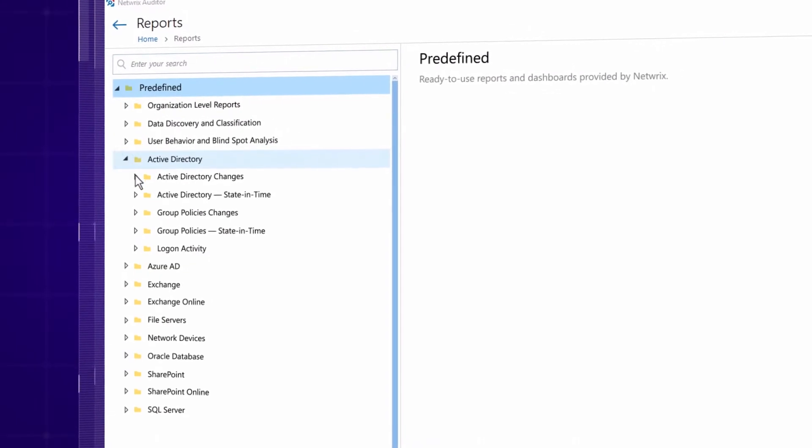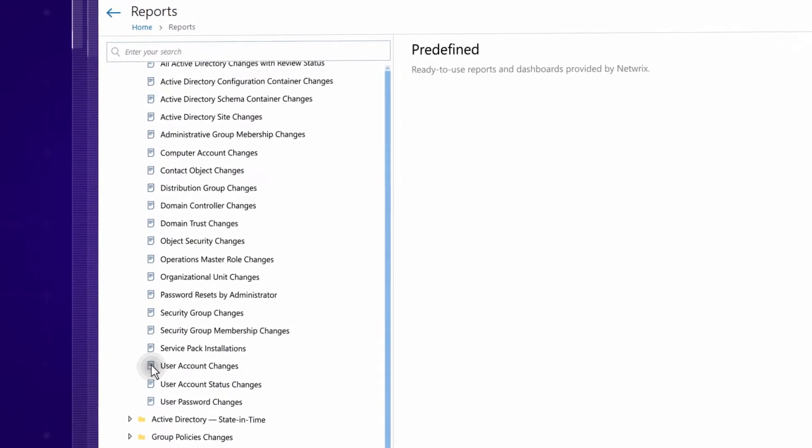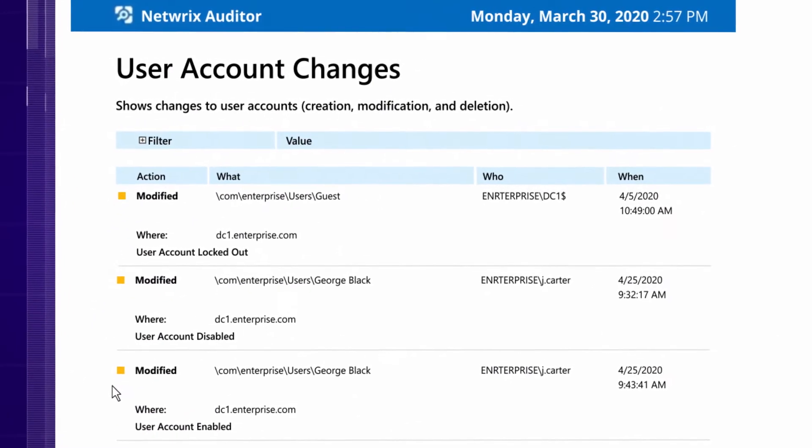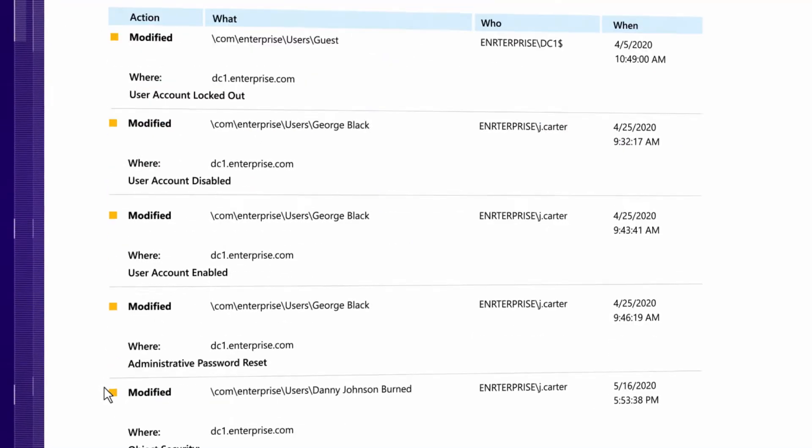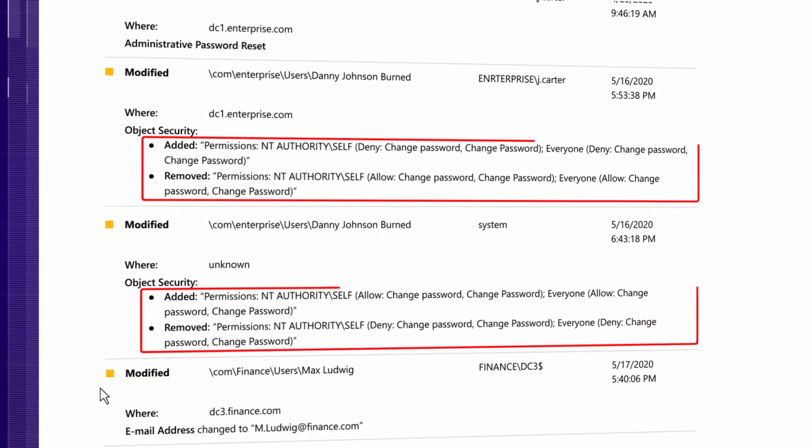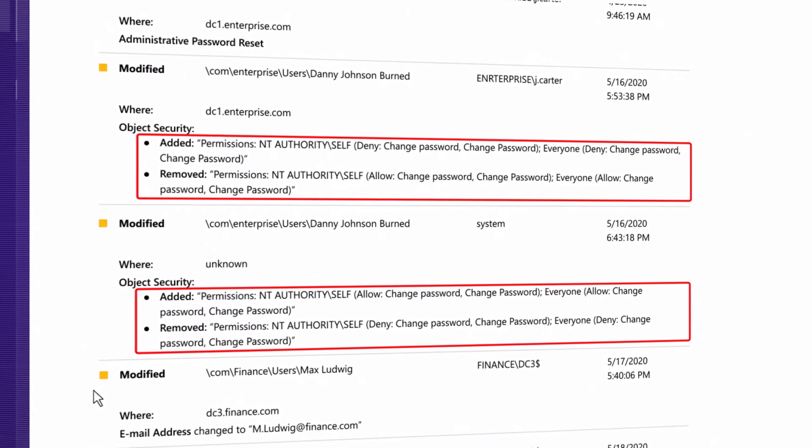Save your time on reporting with predefined reports that contain who, what, when, where details, and before and after values for all modified configurations.